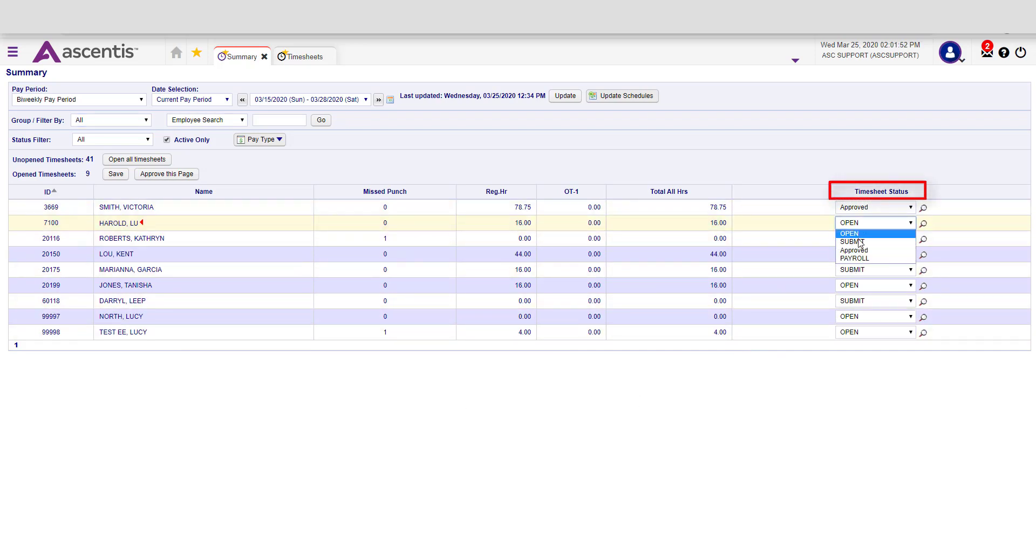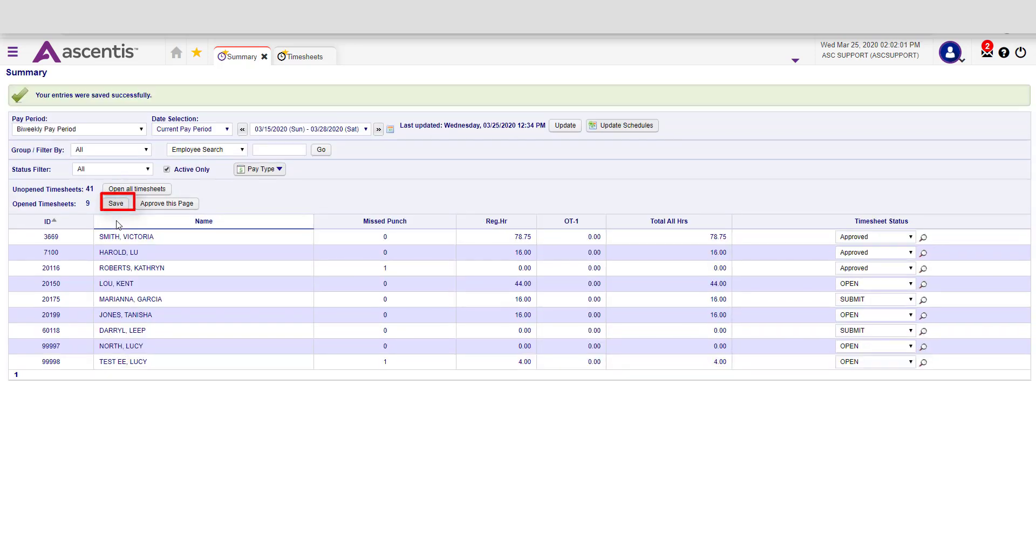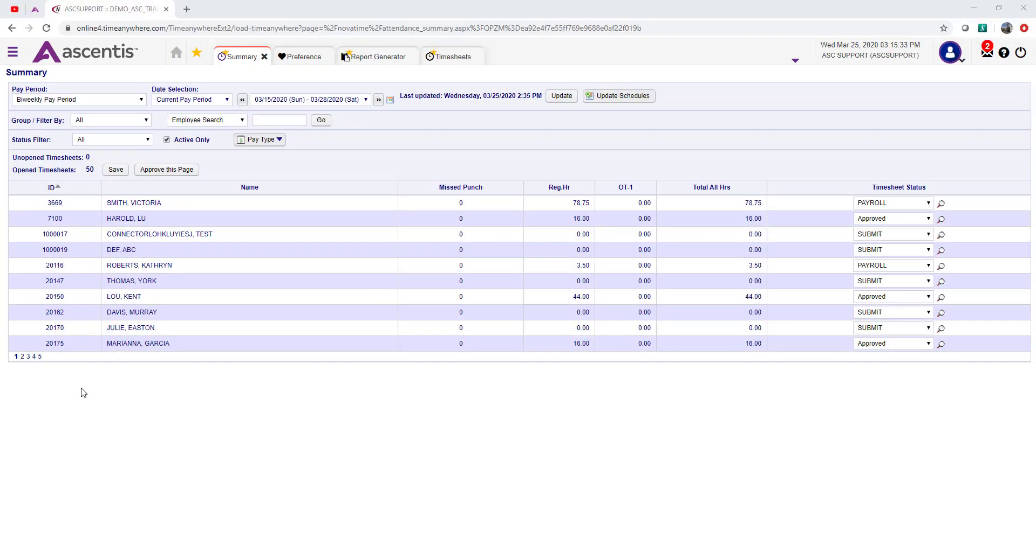From here, you're able to change the status of timesheets by clicking on the timesheet status and selecting the drop-down arrow. Once you're done changing the status of the timesheet, remember to select the Save button.